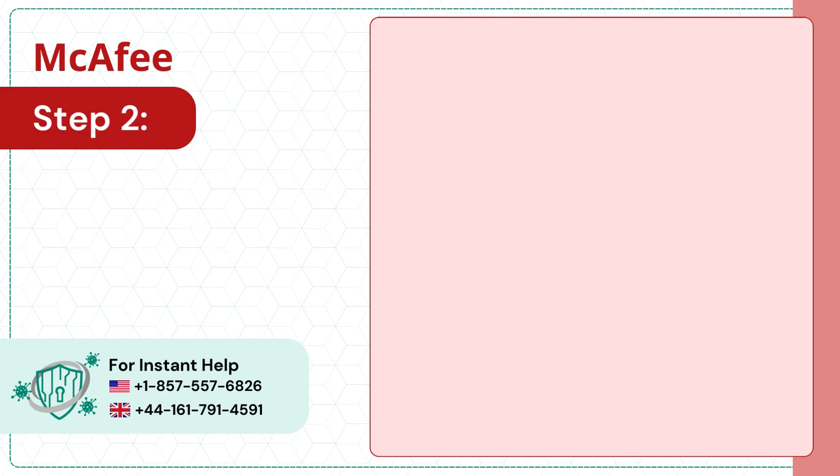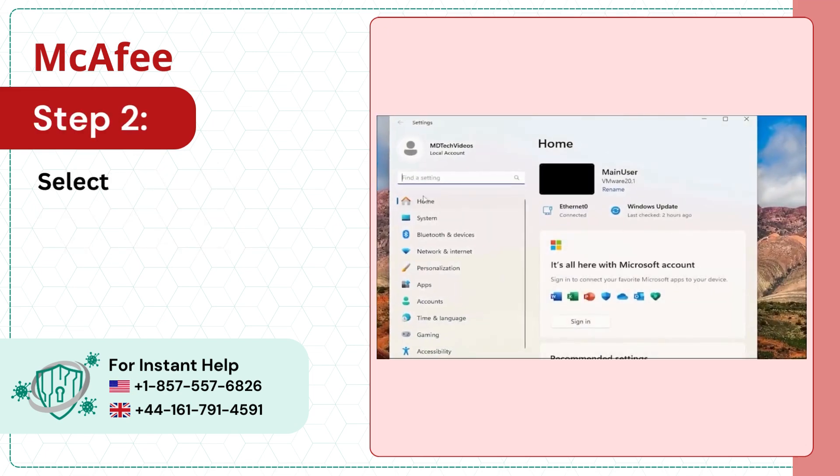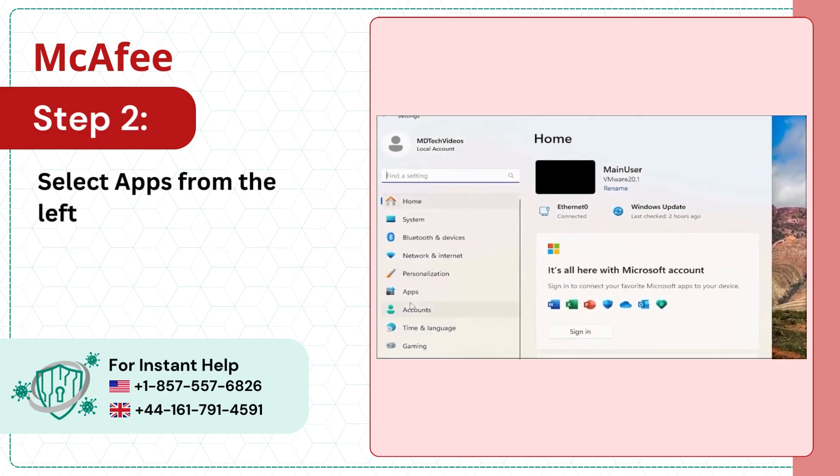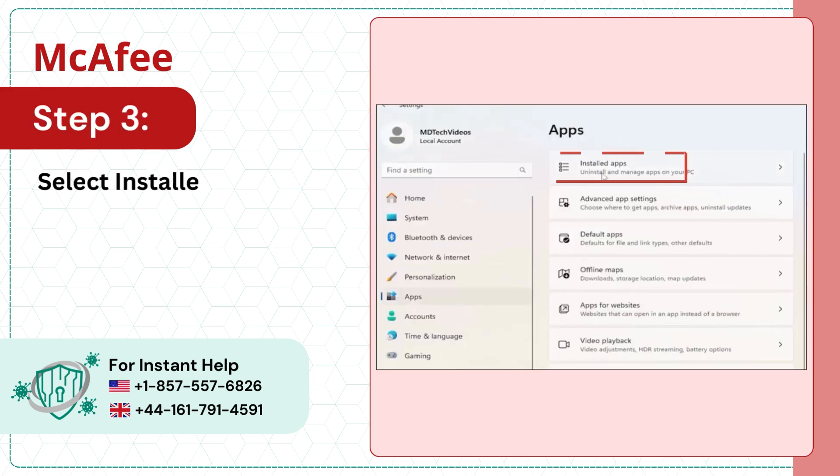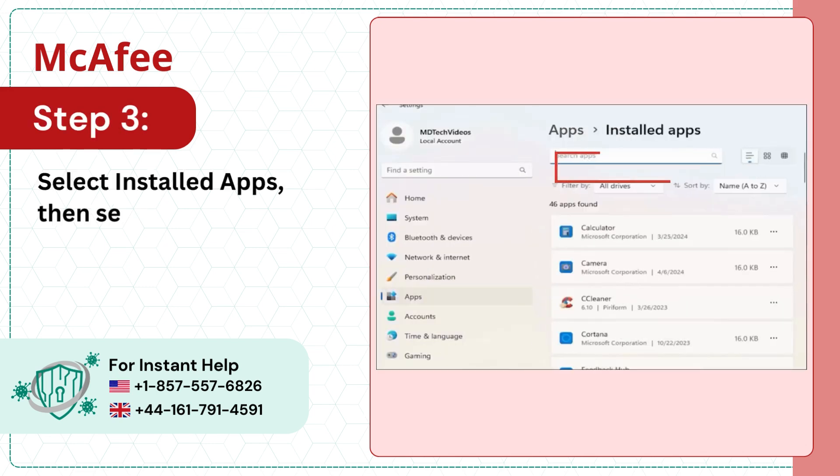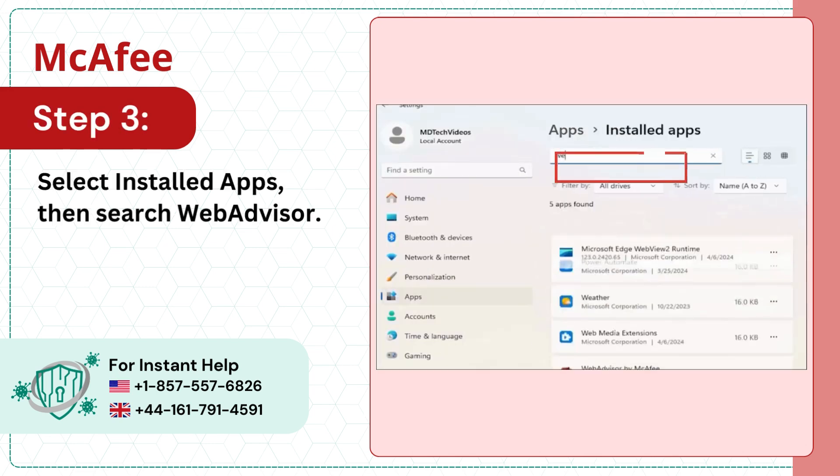Step 2: Select Apps from the left panel. Step 3: Select Installed Apps, then search WebAdvisor.